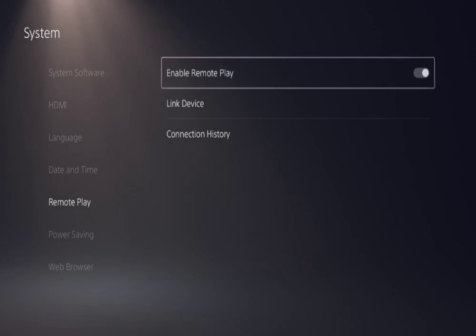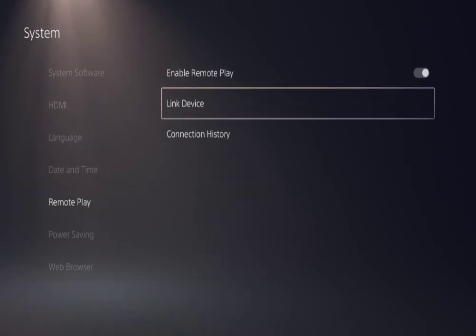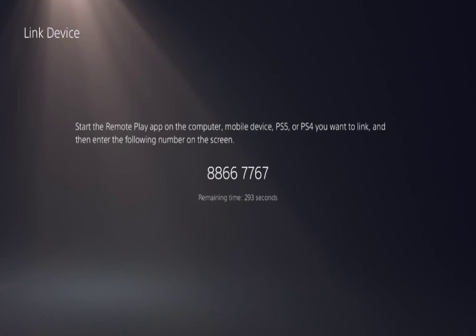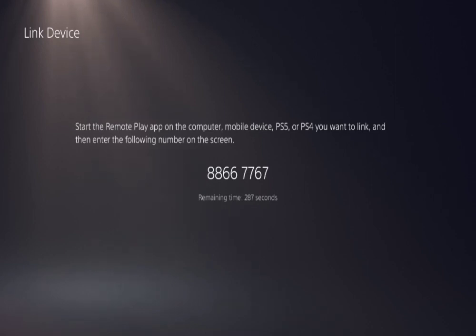Then go down to link device. You're gonna get an eight digit code. This eight digit code refreshes every 300 seconds or five minutes. So make sure when we're ready to put this into our Steam Deck, that you have the latest eight digit code that the PlayStation 5, PlayStation 4, or PS4 Pro has given you.